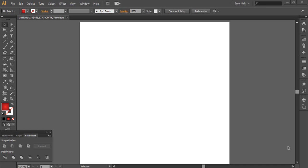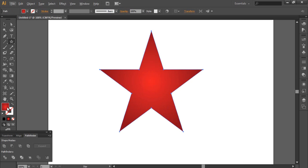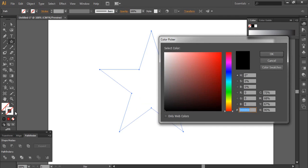Hey guys, welcome to a new tutorial. In this tutorial I will explain a new feature of Adobe Illustrator CS6 to design a simple logo. As in the previous tutorial, this new function involves the stroke. Let's start — as in the last tutorial, we will choose the star tool. You can use any other shape.